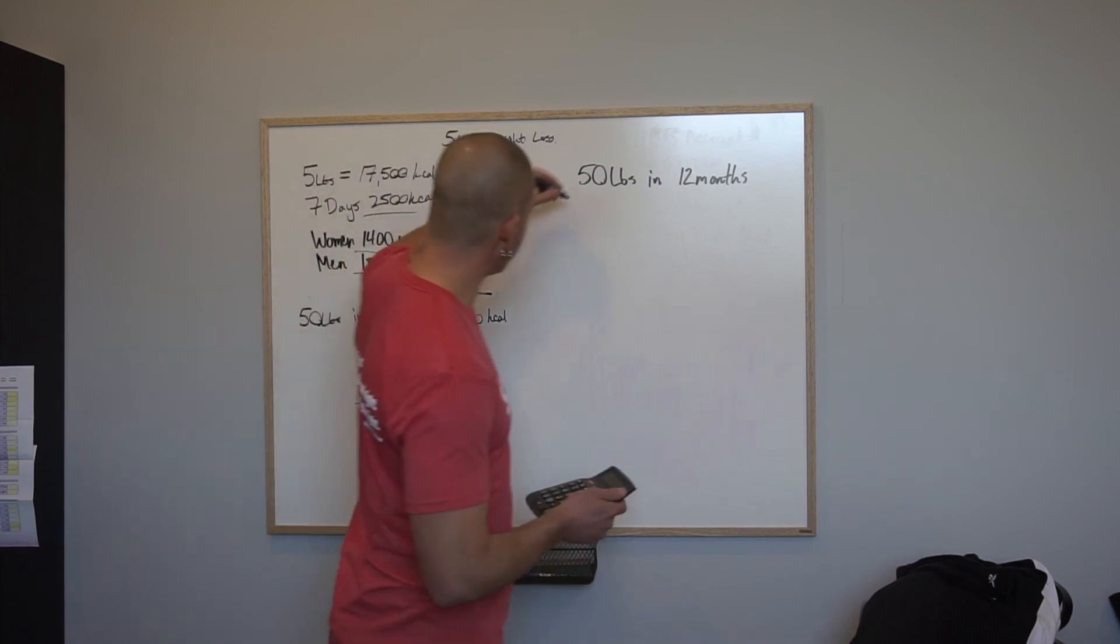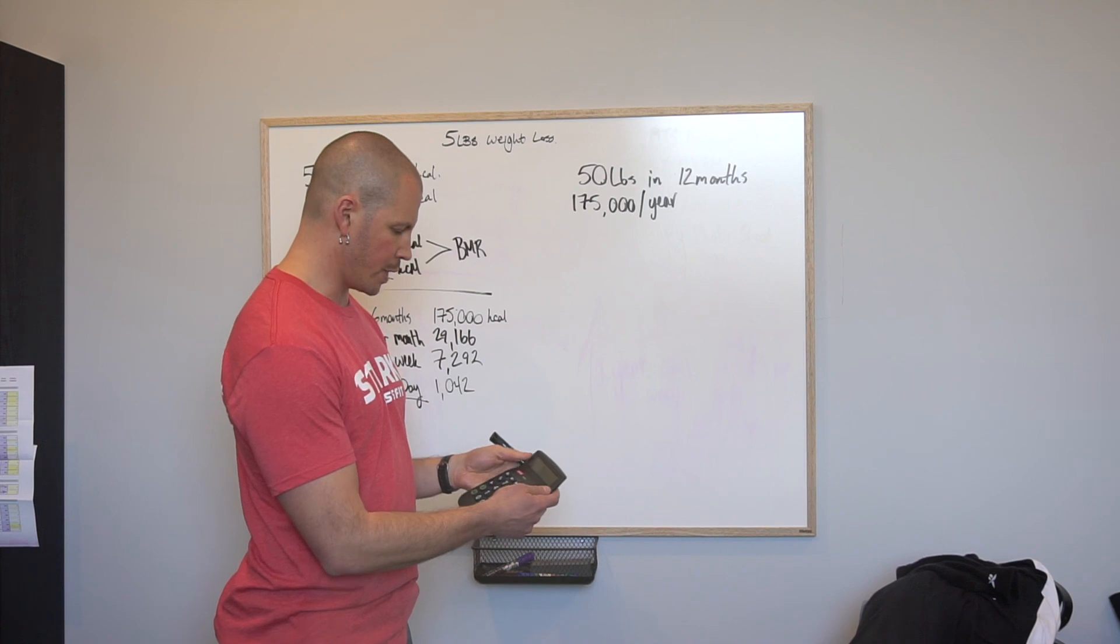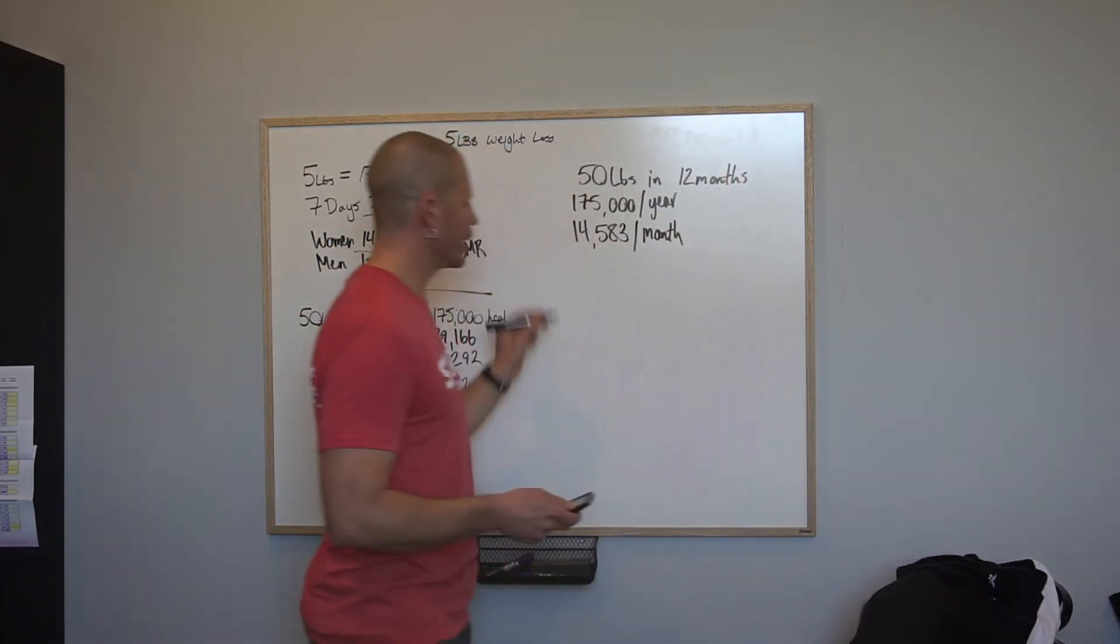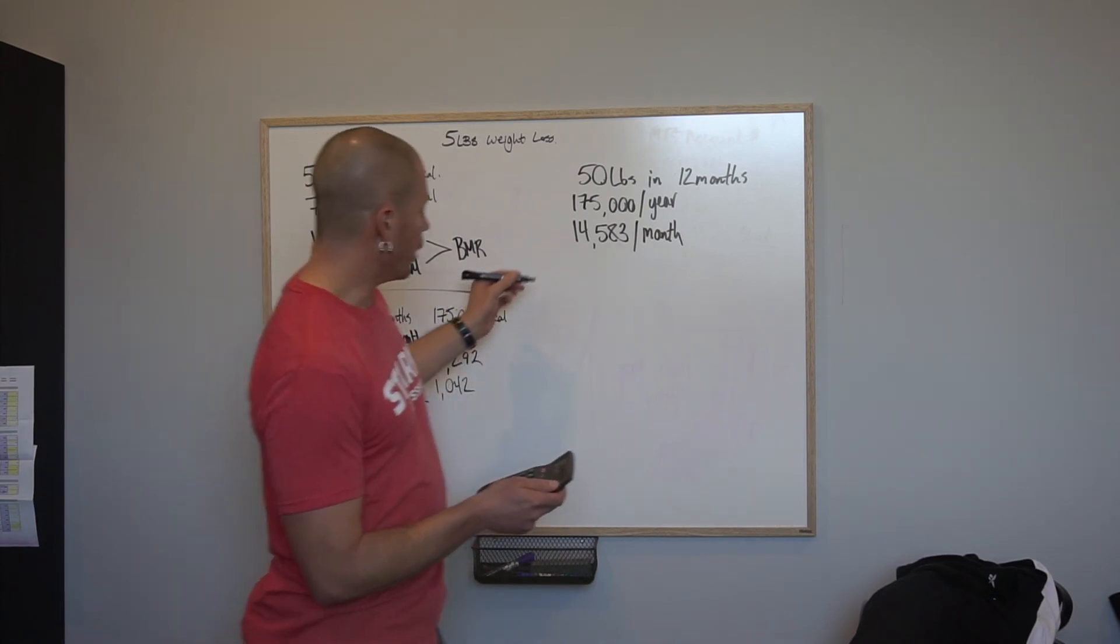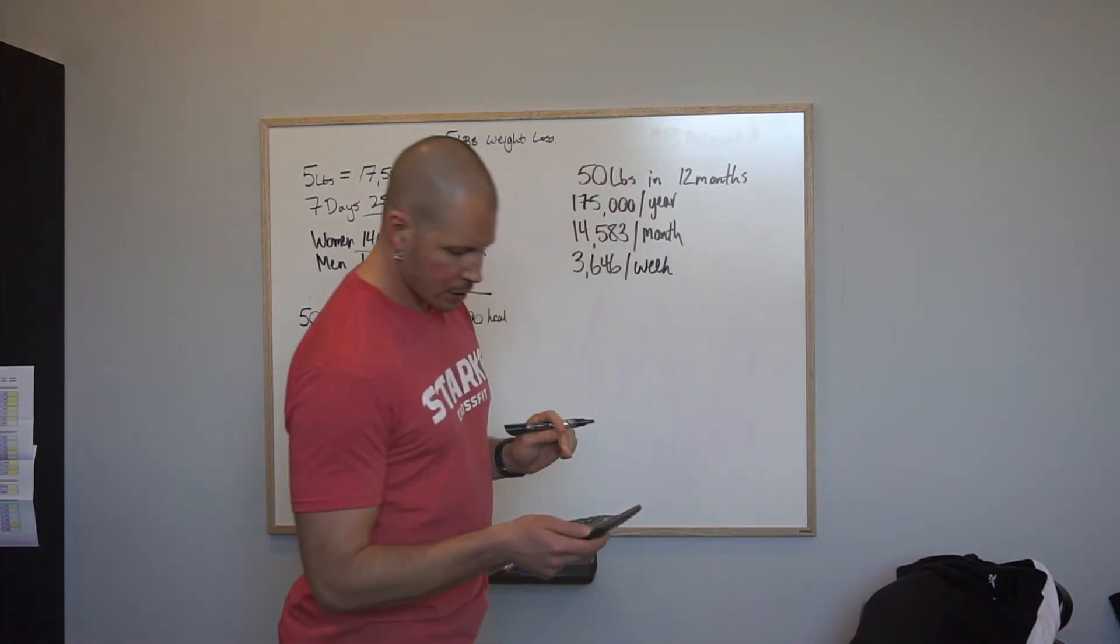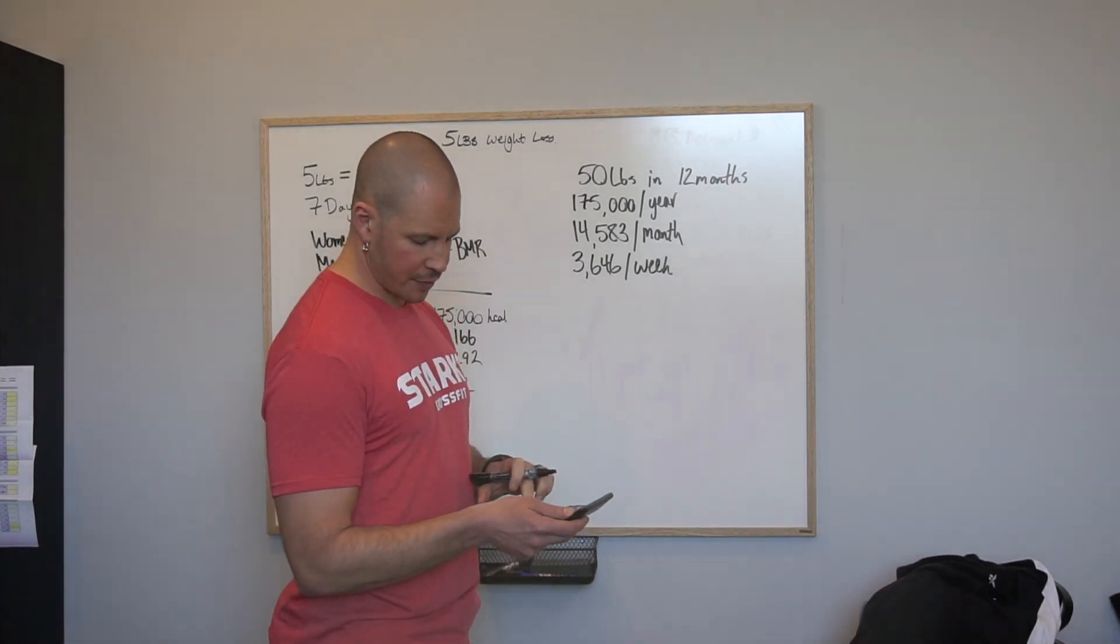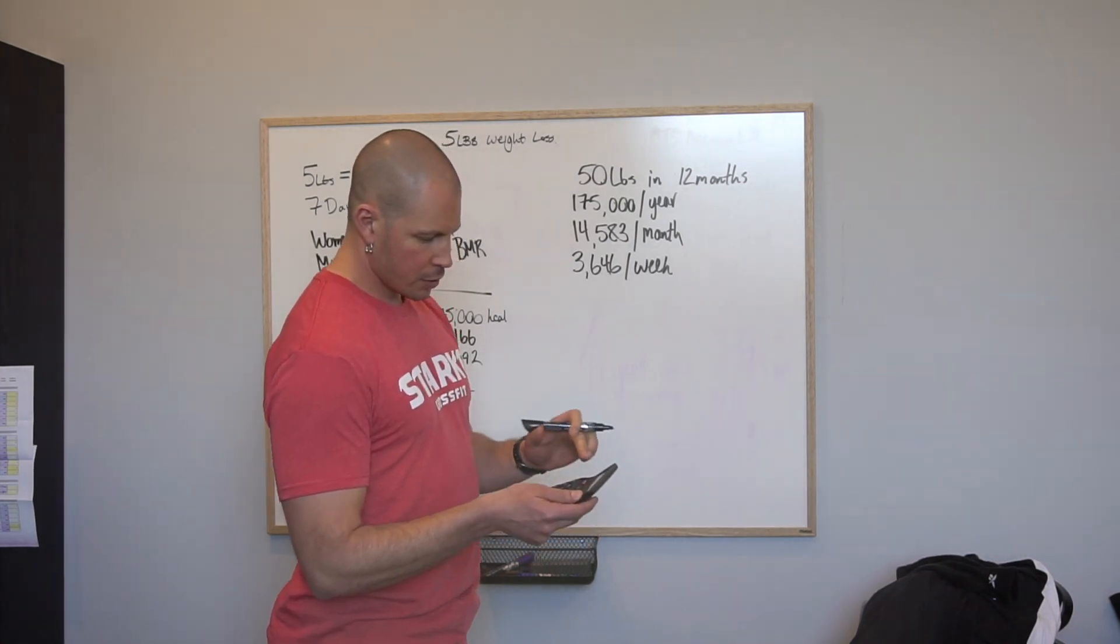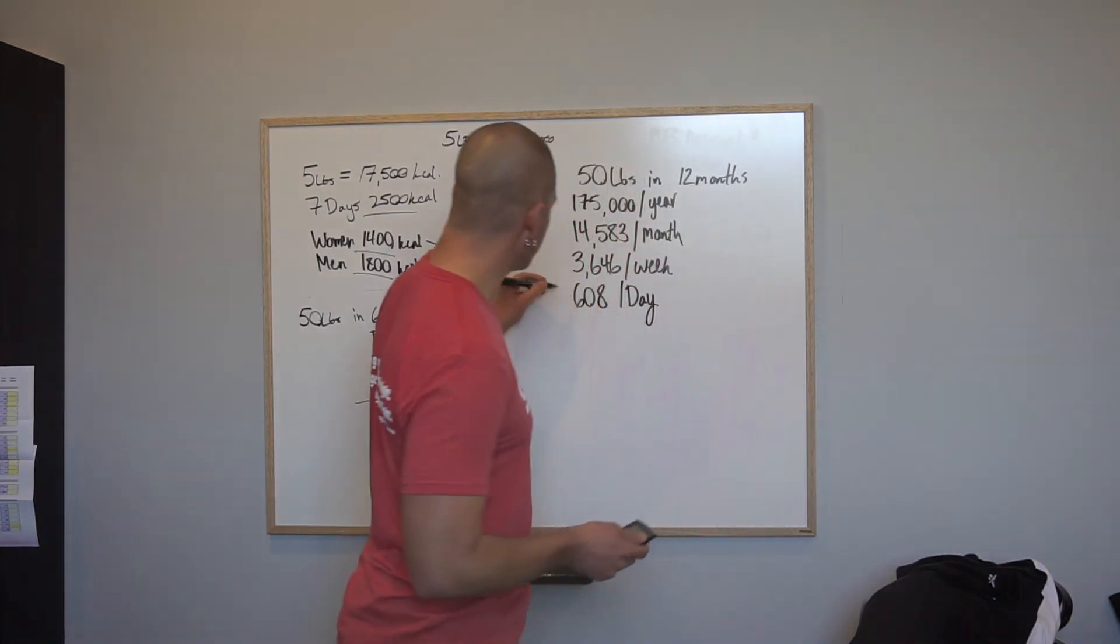If we go 50 pounds in 12 months, what does that look like? Still 175,000 calories to get rid of in a year. Right now 14,583, so we've got to create a deficit of 14,583 per month. Now we'll split that up over four weeks: 3,646, looking a bit more manageable. Let's say that's only over six days now. We're not going to go seven days, we're not going to go hardcore, you get one day off a week. So that's 608 calories.